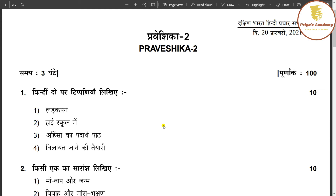Hi everybody! Welcome to Pre-AS Academy! Let's take a look at the second paper. This paper is from February 2020-21. We will explain it to you.